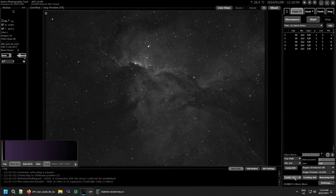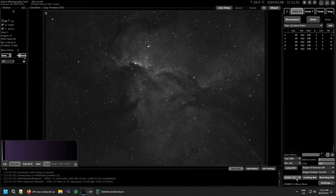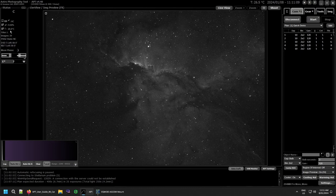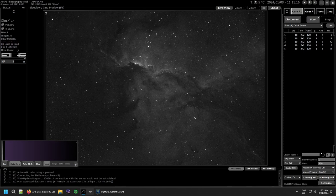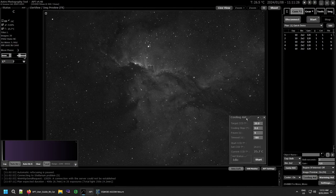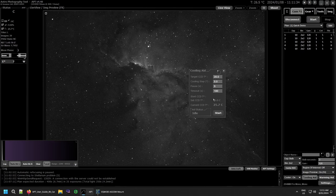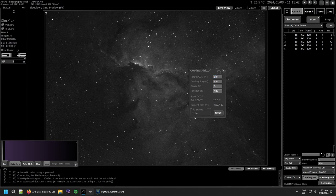Then you have your cooling and warming across here. By default, APT will turn the cooler on but stop the automatic cooling. All that does is hold the camera at the current temperature. Mine's currently set at 26 degrees and it will hold it at 26 degrees unless you change it later. So I'm only half a degree below the ambient temperature. You can have cooling aid start automatically when you start APT if you set it in your CCD settings.